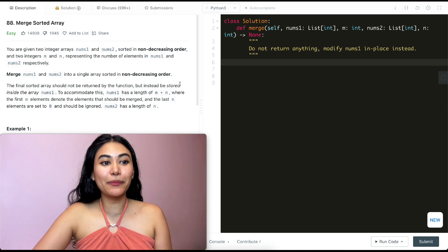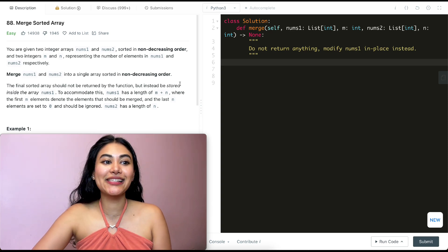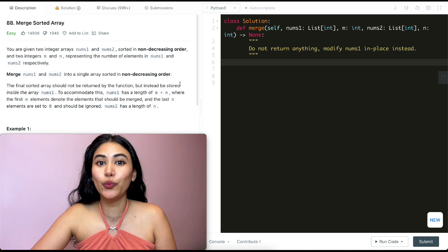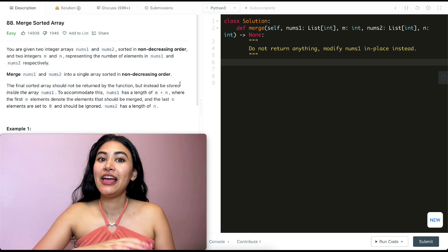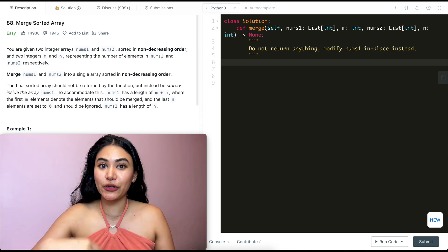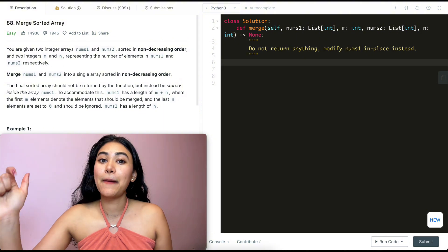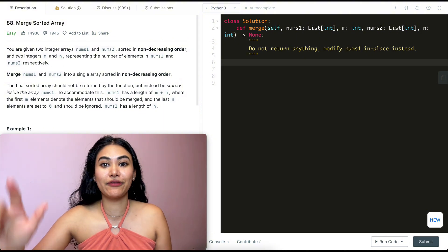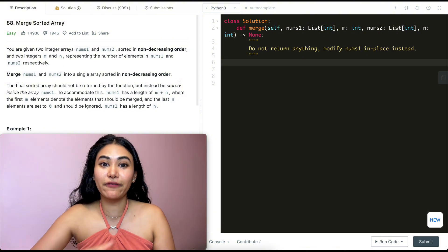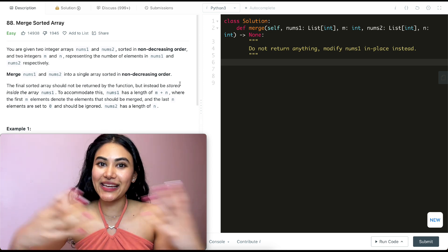Hello and welcome. Today we're doing Merge Sorted Array from LeetCode. This is the very first question of Top Interview 150. If you don't know, there are three major playlists if you are interview prepping: LeetCode 75, Blind 75, and Top Interview 150. This question is the first from that third playlist.